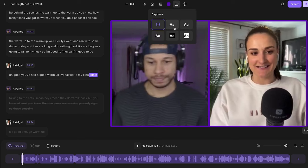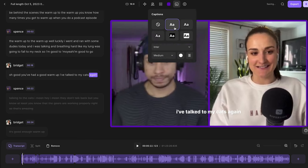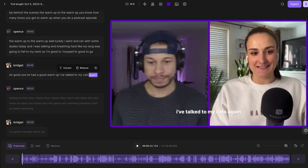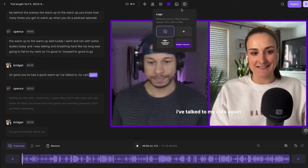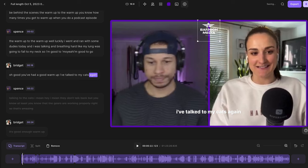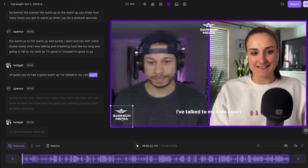Here you can add captions to your videos, generated through the transcript. If you need to correct any words, simply highlight over it in the transcript, press correct, and at that point you can correct whatever word you'd like. Lastly, you can add your logo to make sure that your podcast name is present throughout the entire podcast episode.